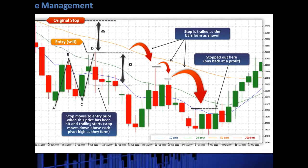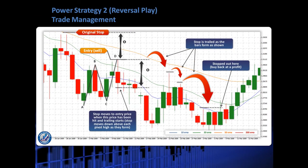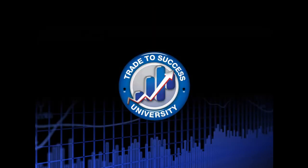So that's the way we lock in more profit, trail our stop, and try to get as much profit as the market will give us. That's the trade management for strategy two. Let's take a look at the trade overview to put everything we've gone over together — I'm going to cover that in the next video. This is Kumar Kaushal for Trade to Success University. Please go on to the next page to continue with the training.